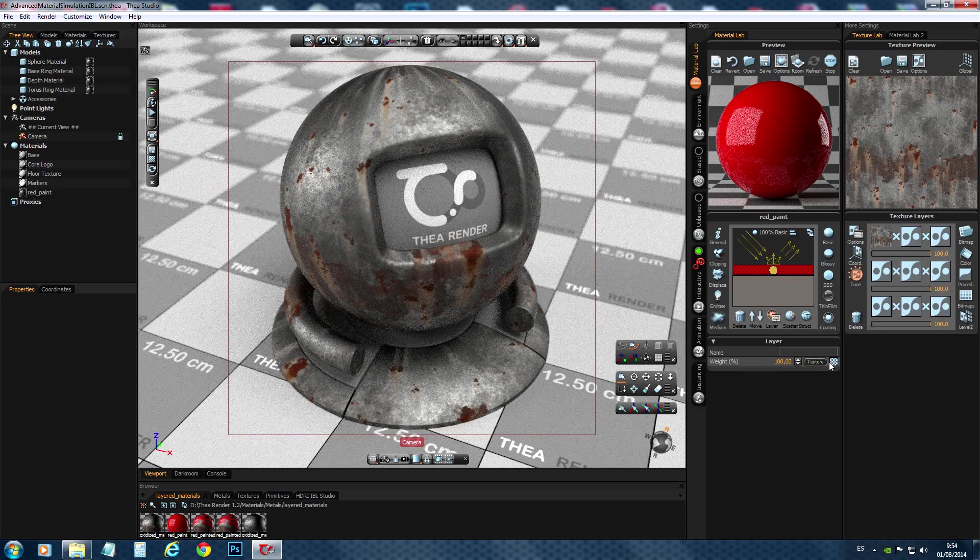So, we have to tell Thea somehow where's the paint and where shows the metal under it. And we do this by creating a map for the layer weight. This usually is a black and white map. So, let's go back to Photoshop and create this map.